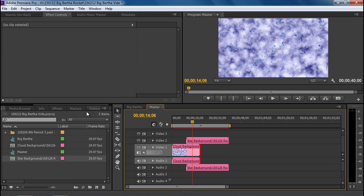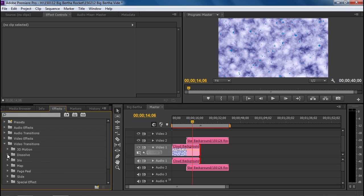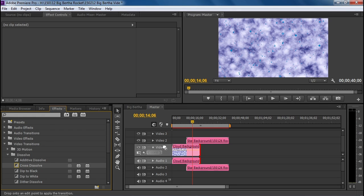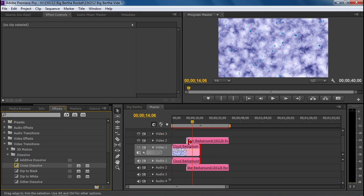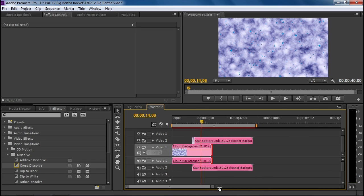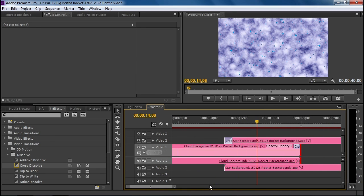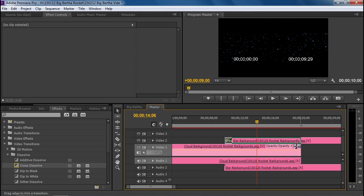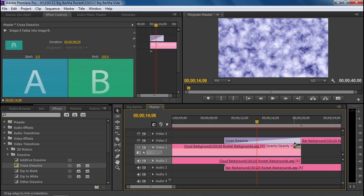Now the way to make that happen nice and smoothly is to go to our effects, open up video transitions, and look for cross dissolve. We can drag this transition to the very beginning of the star background and to the end, the new end, of our cloud background. Now we want those to last for ten seconds. They default to one second. So we actually have to zoom in to a point where we can actually grasp the end of the transition and go to there. It can be approximate.